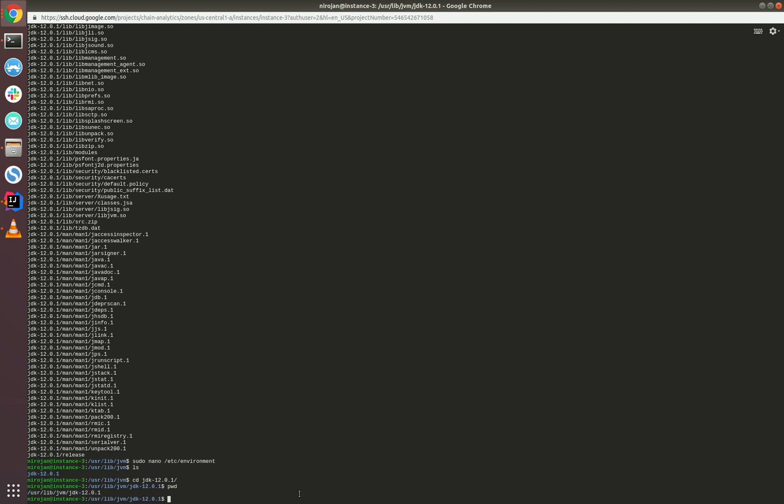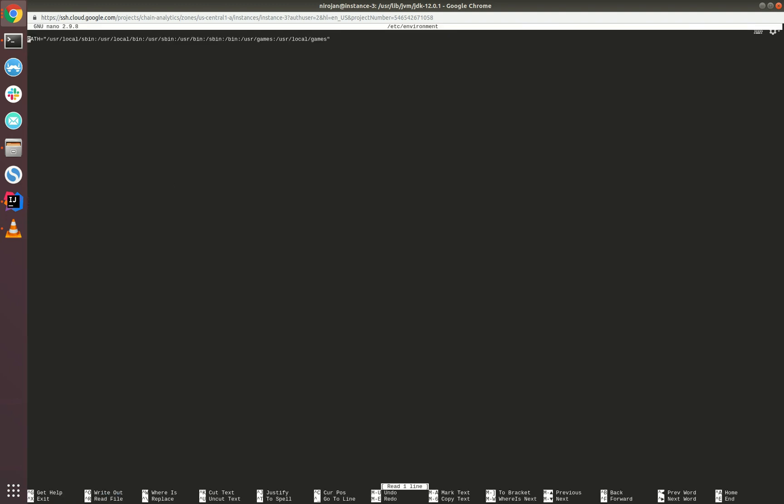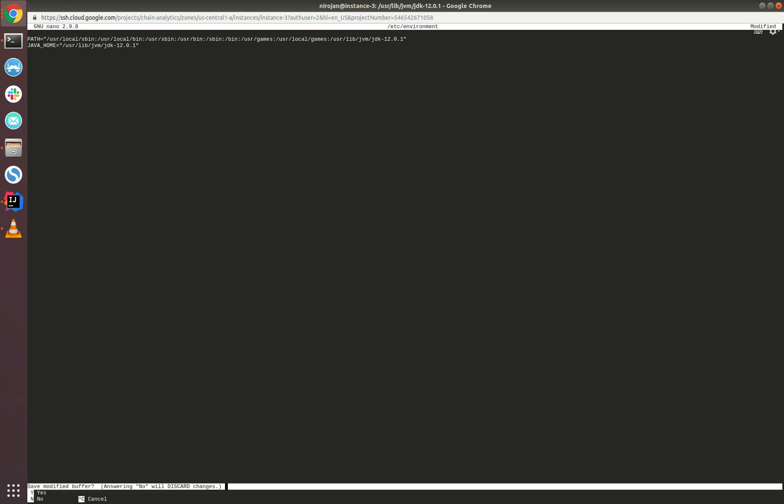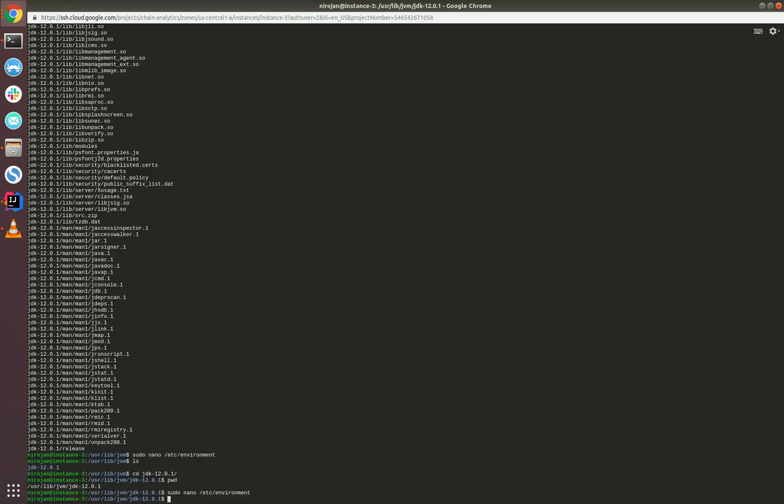Now let's go to the environment file and update the environment config. Initially, the path can be updated by adding a colon and the actual full file path of the binary. Then we need to update the JAVA_HOME variable. We can exit by saving—do Ctrl+X, then press the Y key.